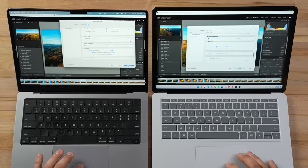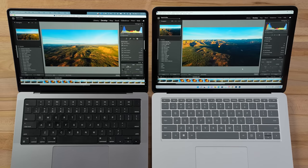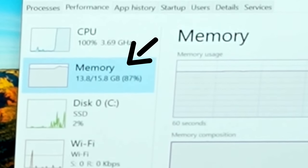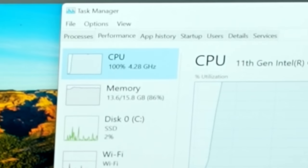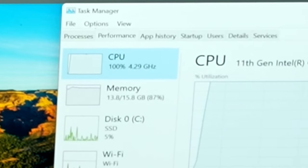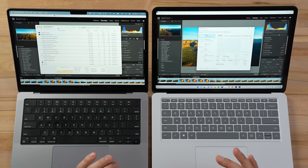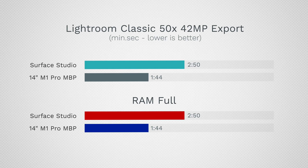Now let's export these 50 edited RAW images to JPEG and see if the machines slow down compared to not having RAM filled up. Starting the timer — memory use went up even more on both, CPUs are maxed out on both, and the Surface is running at 4.3 GHz on battery, which is excellent. The Mac finishes, and the results show both machines actually exported exactly as fast as they did before — very impressive.